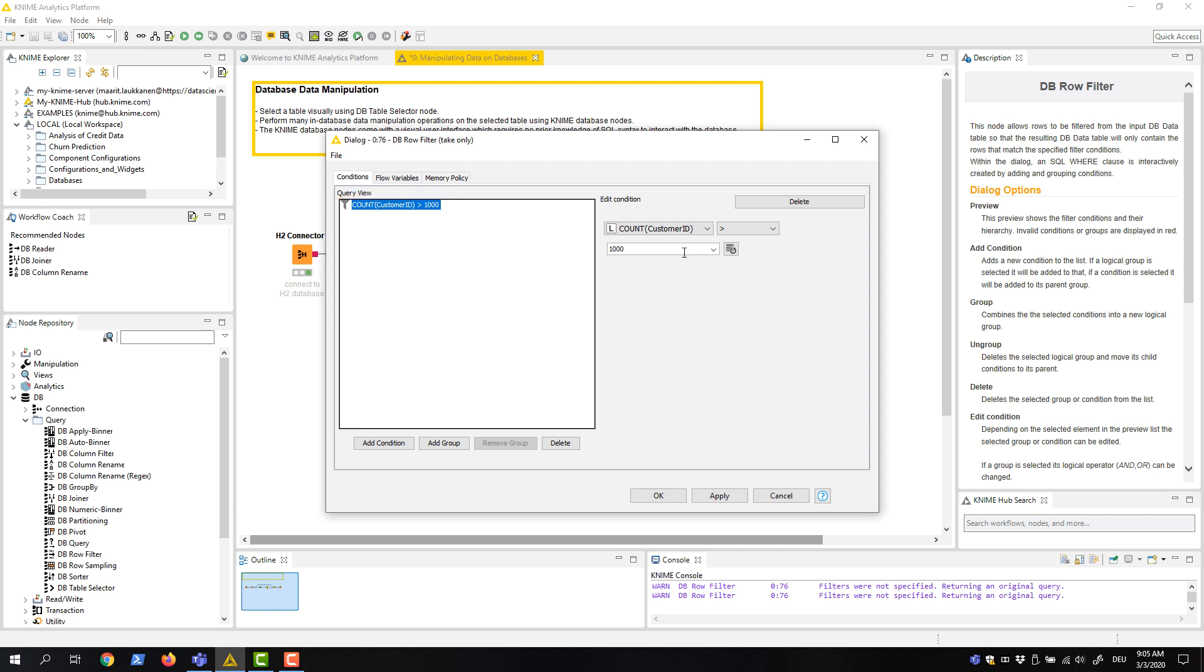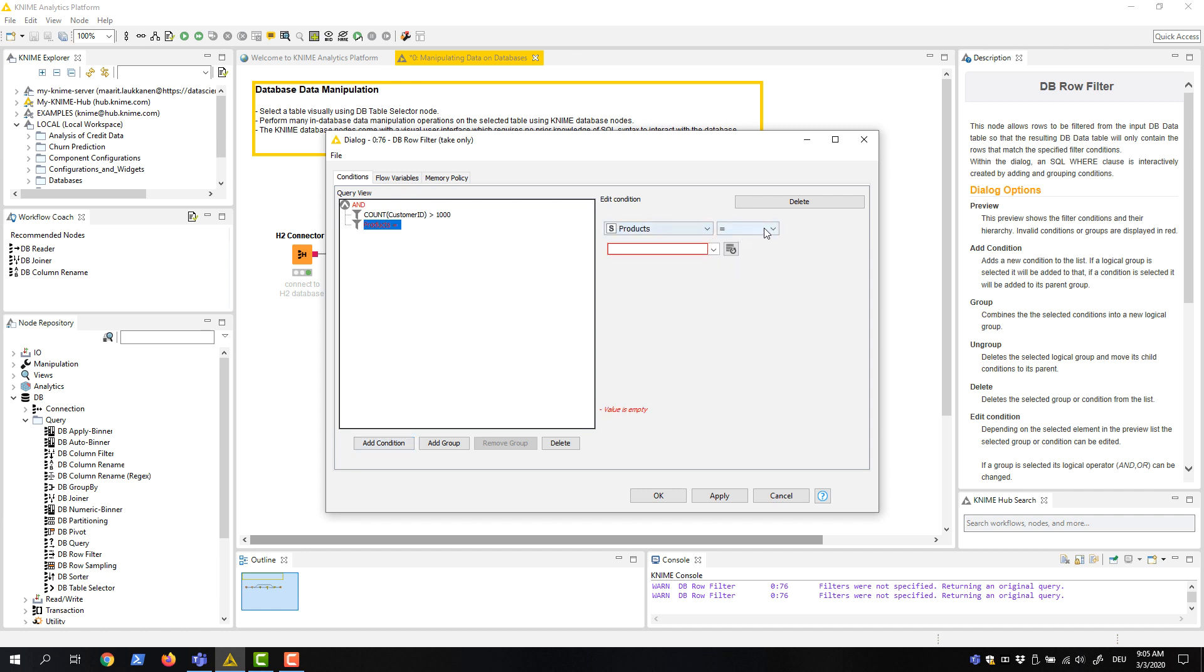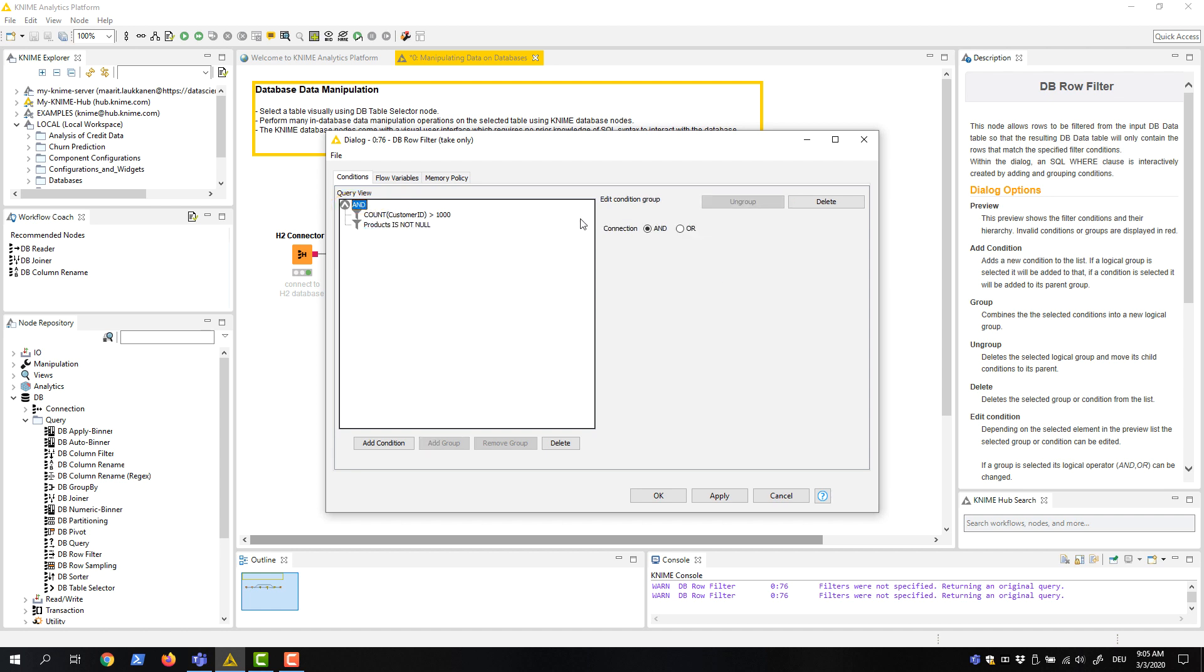If we wanted to add a second condition, we would click this Add Condition button and define the second condition in the same way as the first one. If we wanted to make this condition alternative to the first one, we would click this And item and change it to Or by clicking this button here.